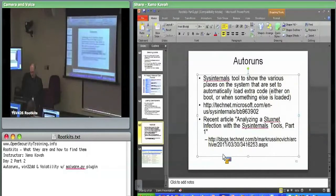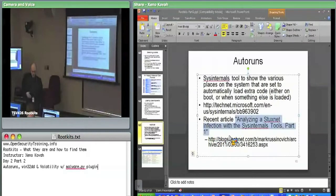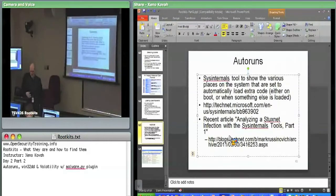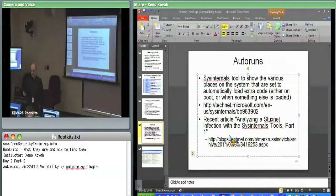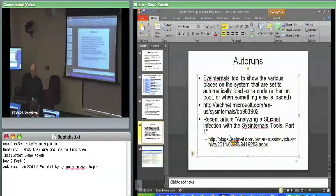Recently there was an article by Mark Russinovich - the person who's one of the authors on the Windows Internals book as well as one of the people from Sysinternals before they got bought by Microsoft - talking about how to detect Stuxnet using some Sysinternals tools. He's looking at things like Autoruns, and looking at tools to dump memory locations to see injected DLLs and stuff like that. You might want to check that out afterwards.